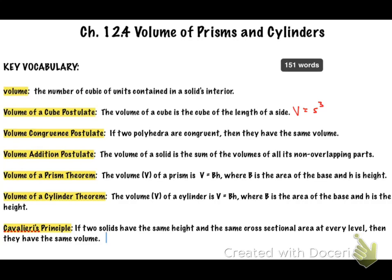Then we have the volume congruence postulate: if two polyhedra are congruent, then they have the same volume. Pretty common sense. If you have two identical three-dimensional objects, their volumes are going to be the same — like two identical cans of soup, their volumes are going to be identical.